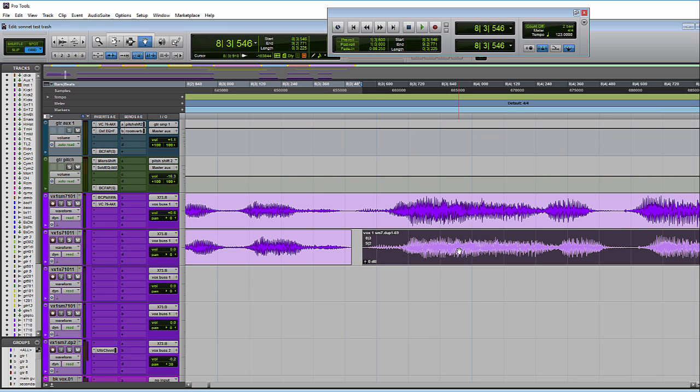So they finally added a longtime requested feature, one that I've fussed, kicked, and moaned about for years into Pro Tools 12.3, which is the ability to see a waveform as you move it across the timeline, across tracks, things like that.